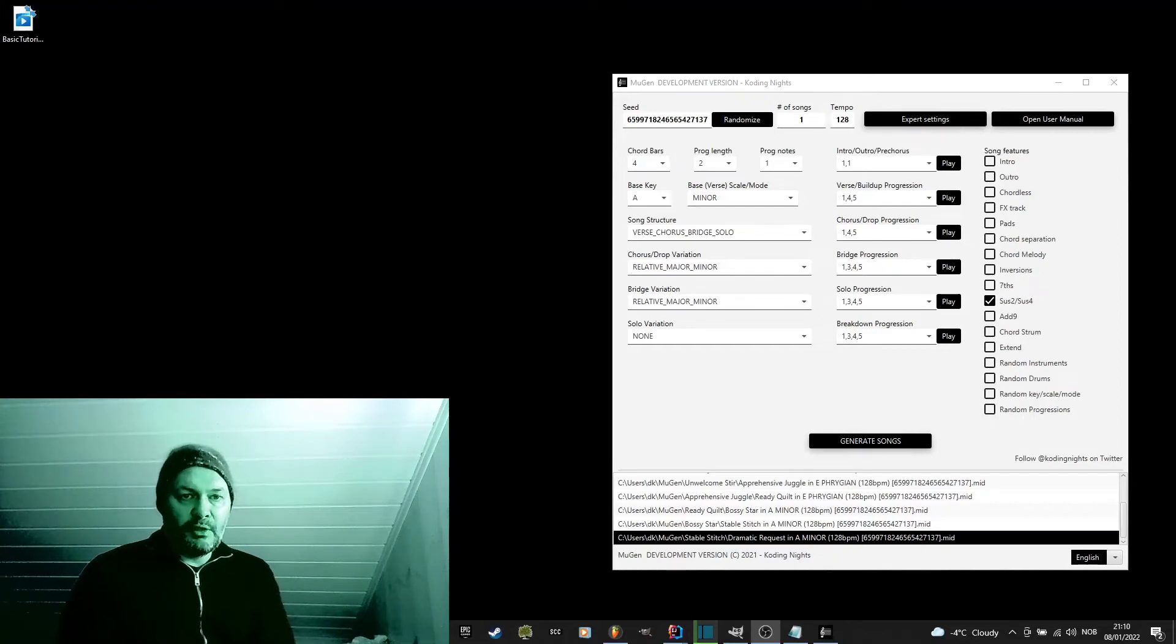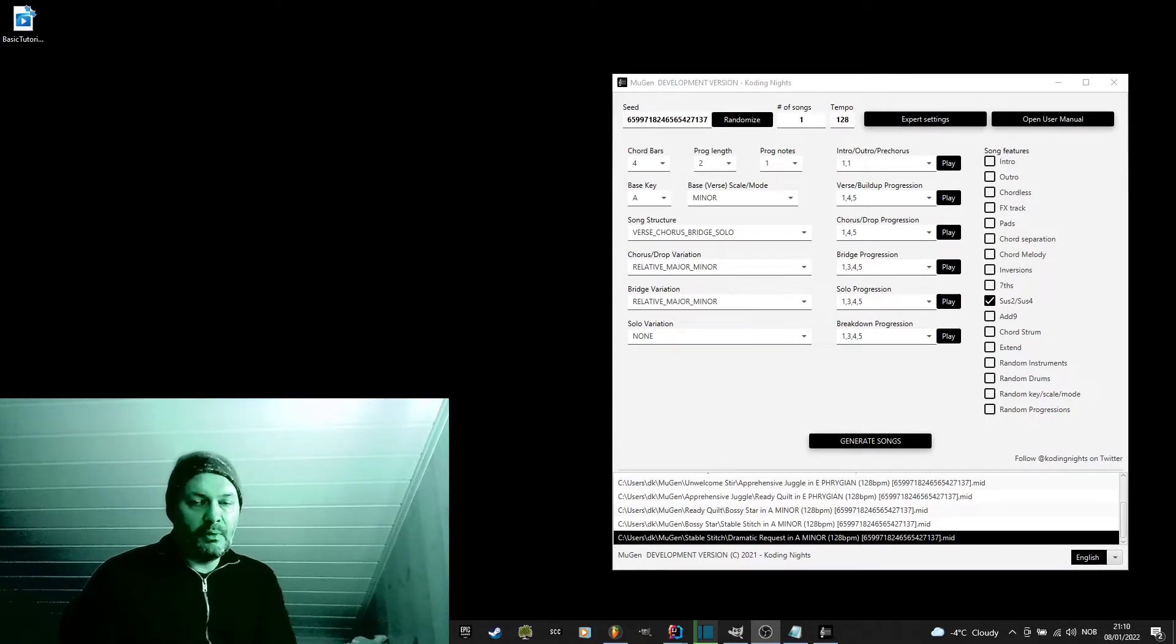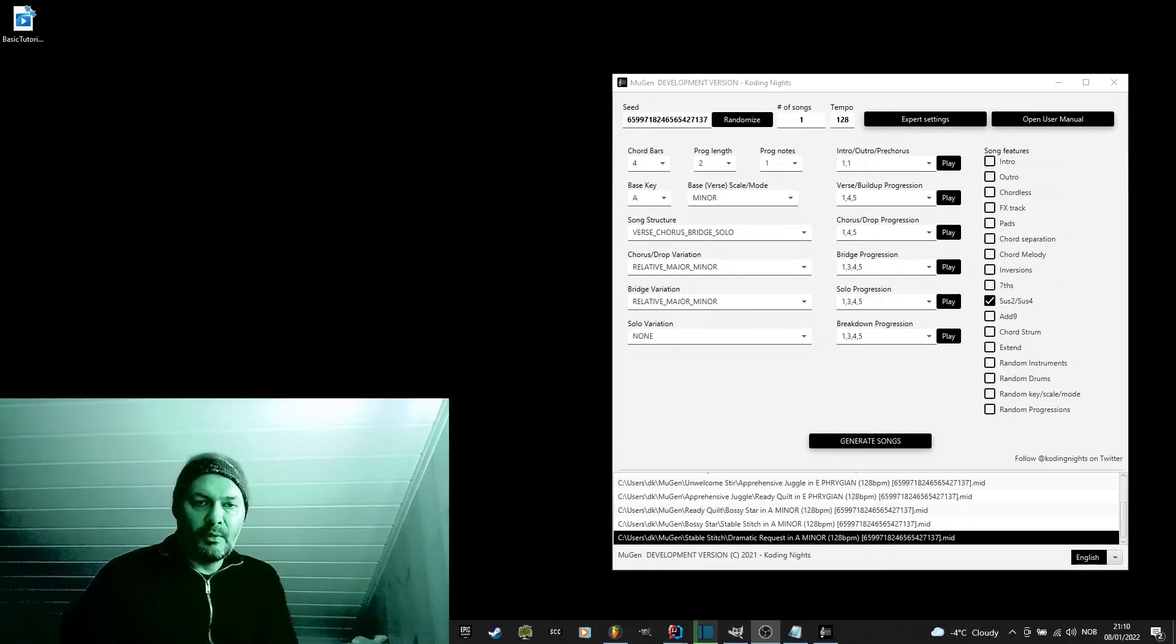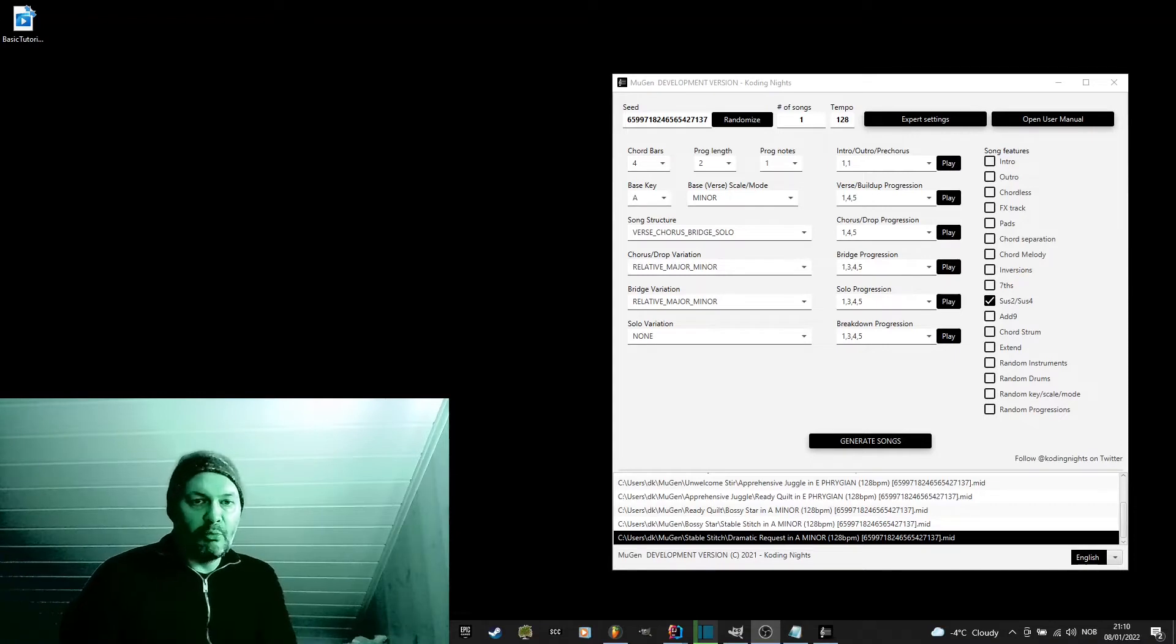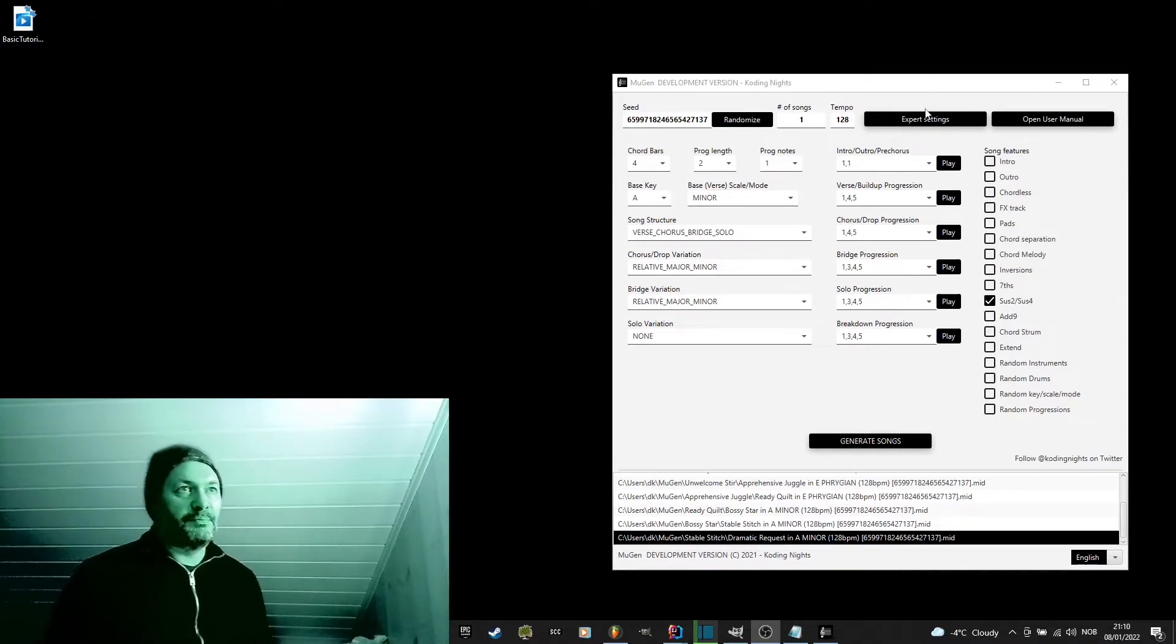Ok, I will now go through the advanced settings of Mugen, the music generator. If you haven't watched the beginner tutorial, you should probably go back and watch that first. Here it goes.